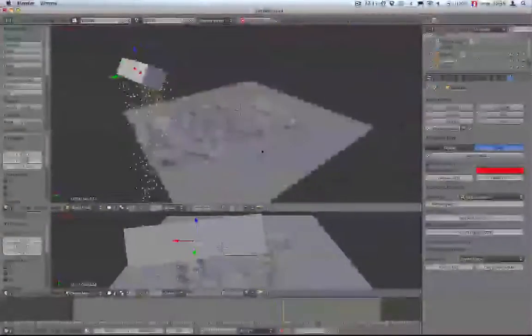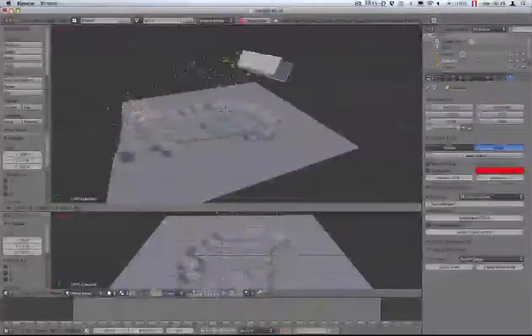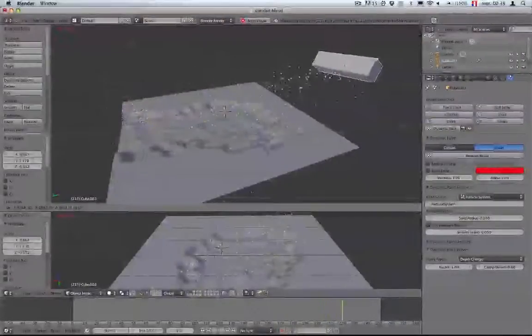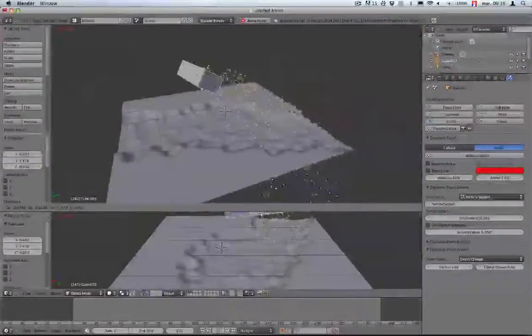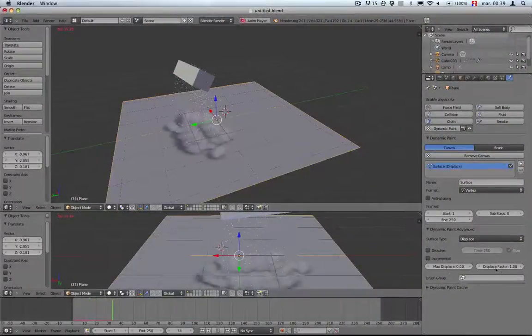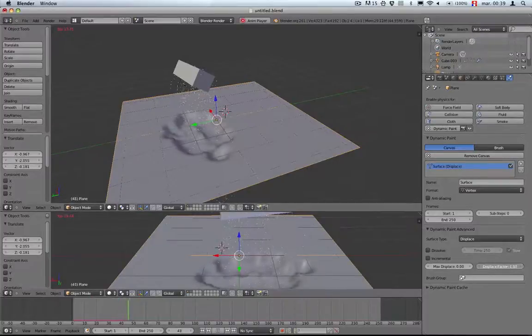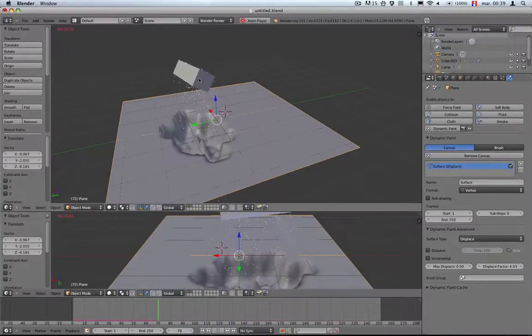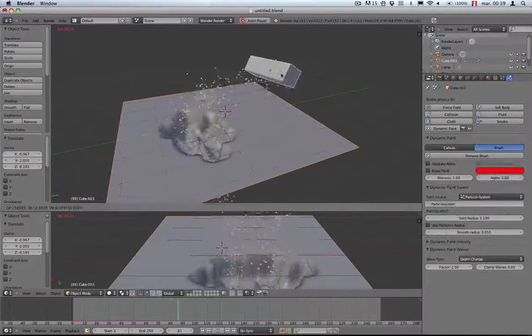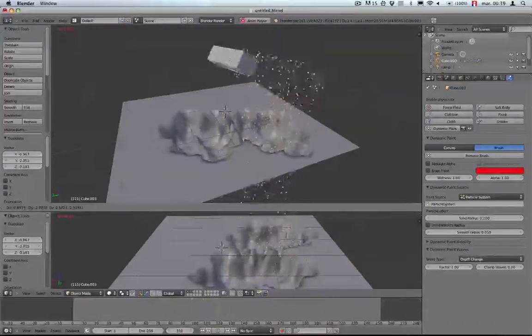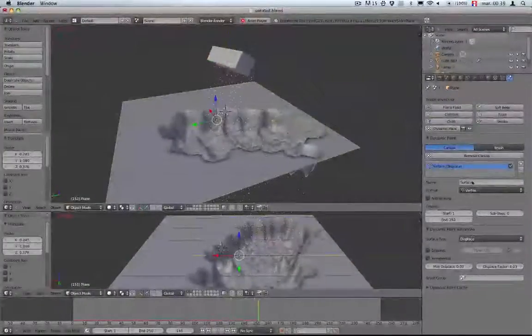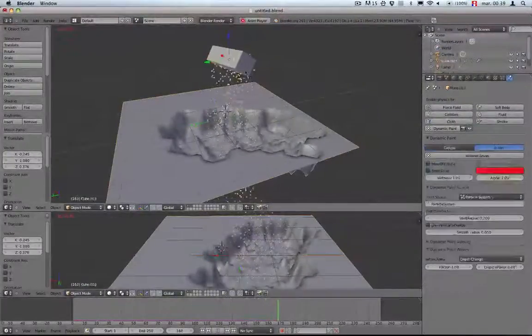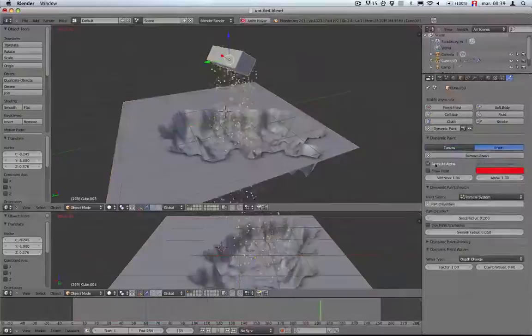In this case instead of waves, we can paint displacement. As you can see, you move around the cube and the particles fall on the ground and create little craters and holes in it.